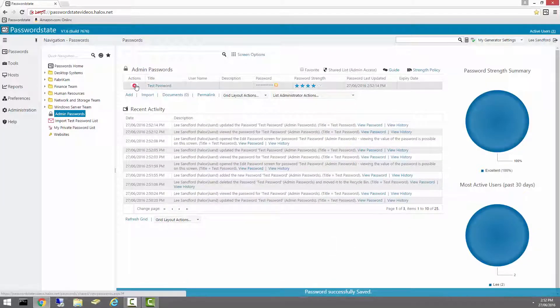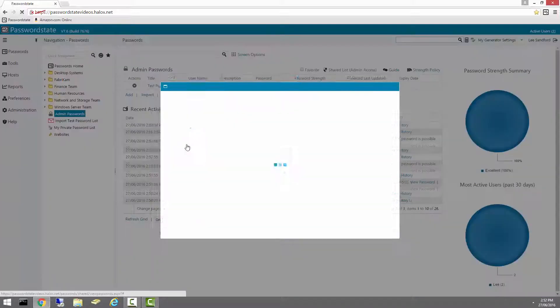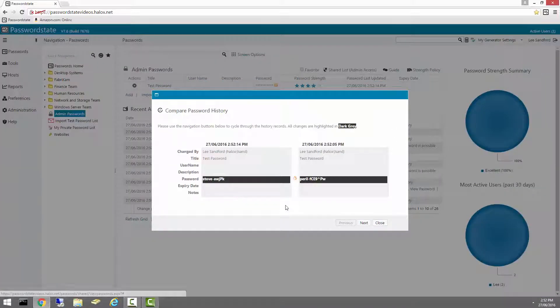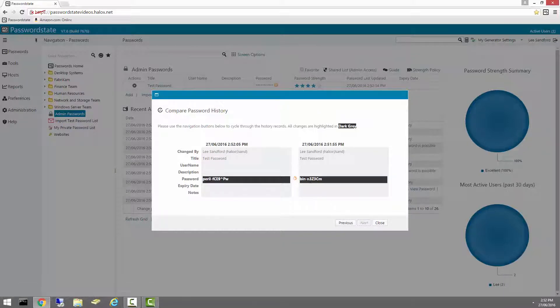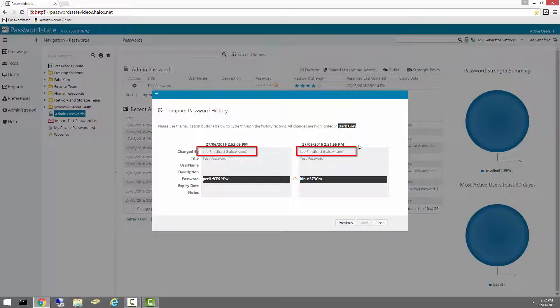So now if we go into the Actions menu, we can go View and Compare History of Changes. You'll see that Stove, Peril, and Bin are the three passwords that is the history for this particular record. It shows you the timestamps up the top and who it was actually changed by.